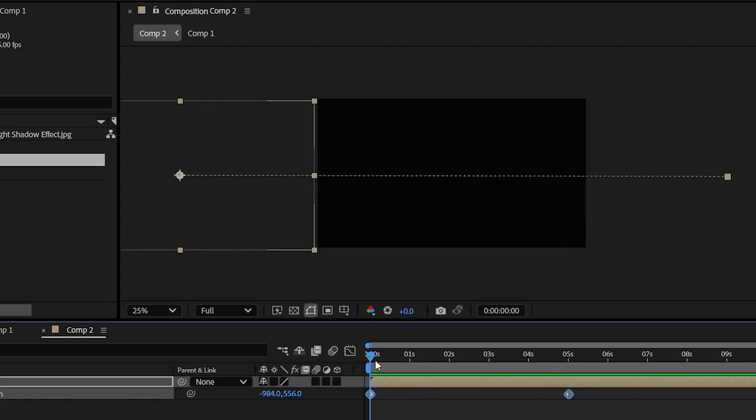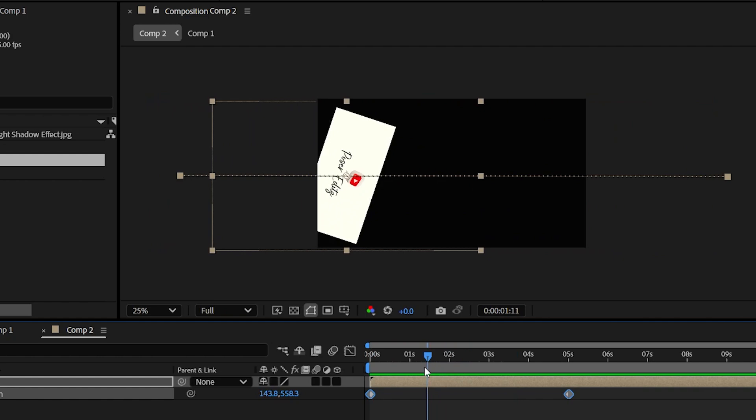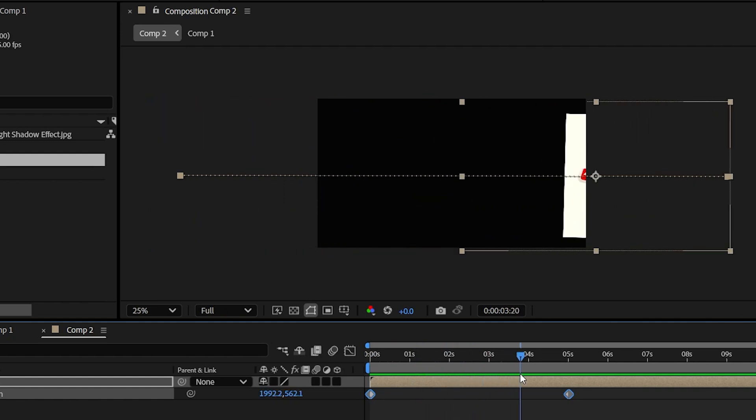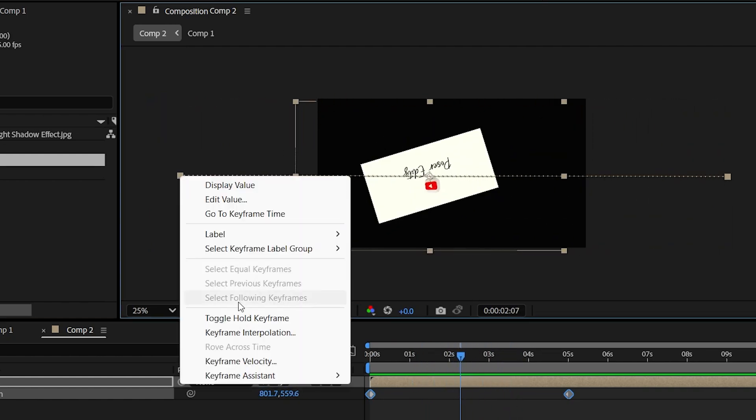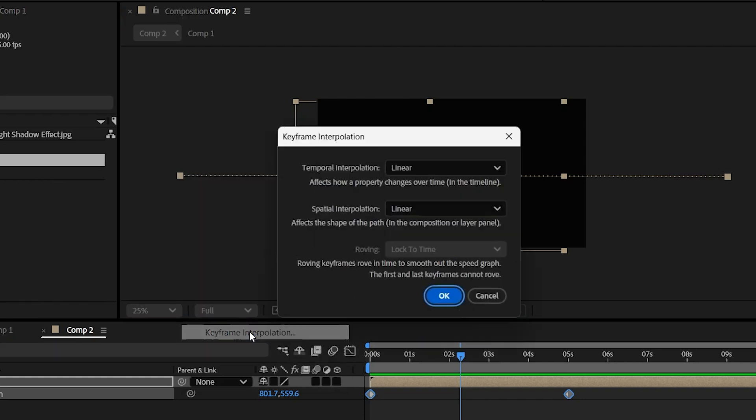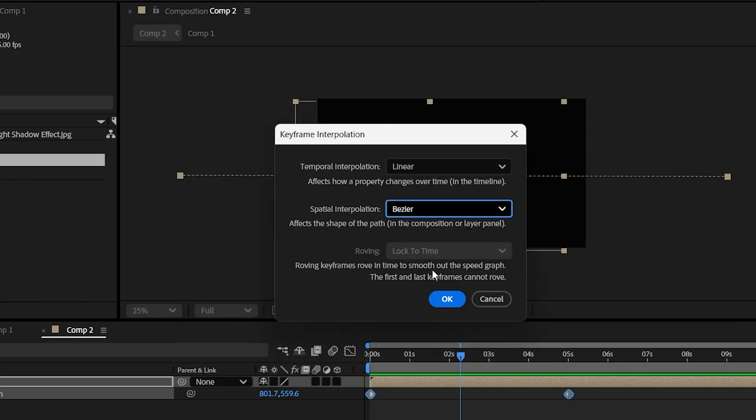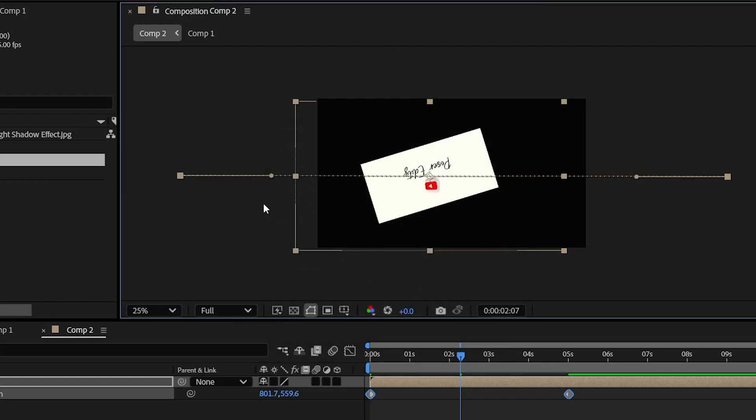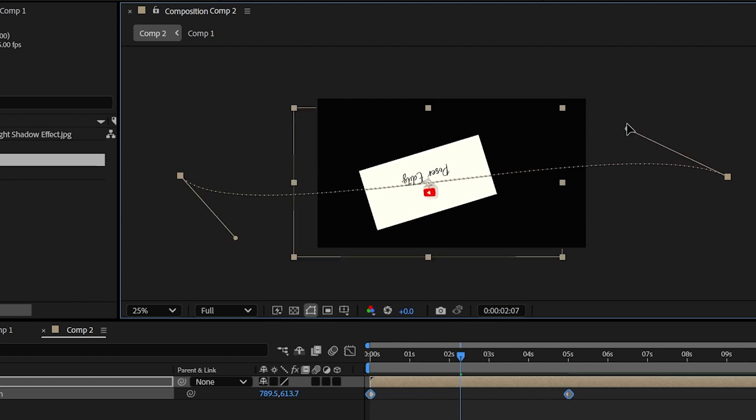But here the path line is linear. Let's make it a bit curvy to make it look more realistic. Right-click on this starting point and go to keyframe interpolation and change this spatial interpolation to bezier and click OK. Now we get two handles on each pointer and just adjust the path.